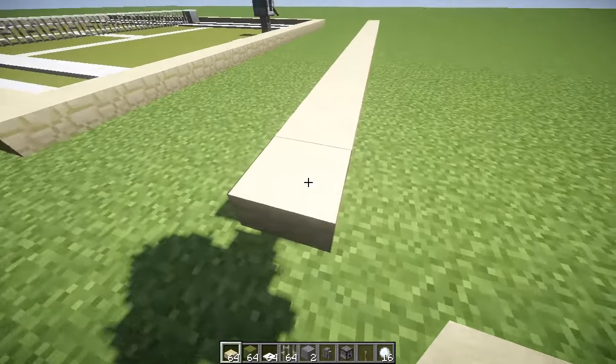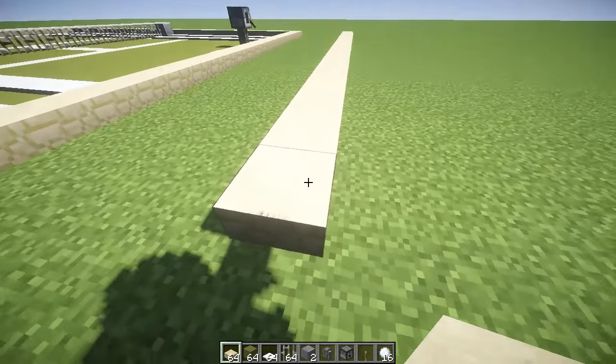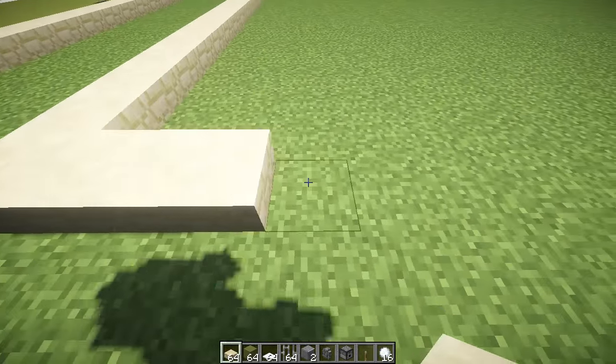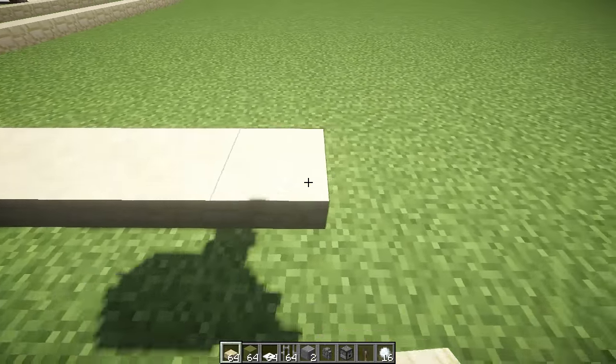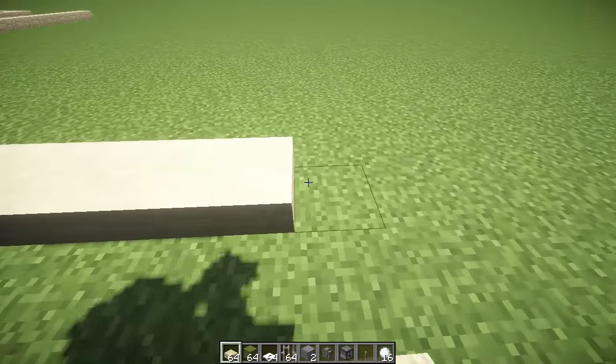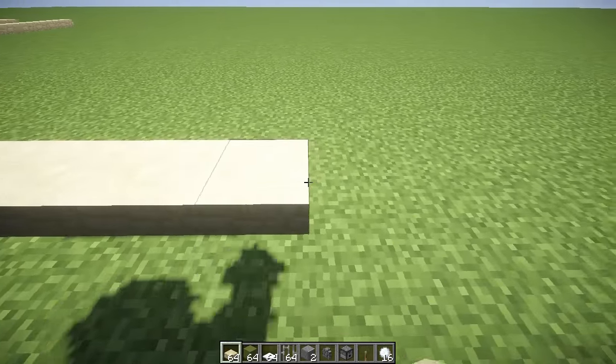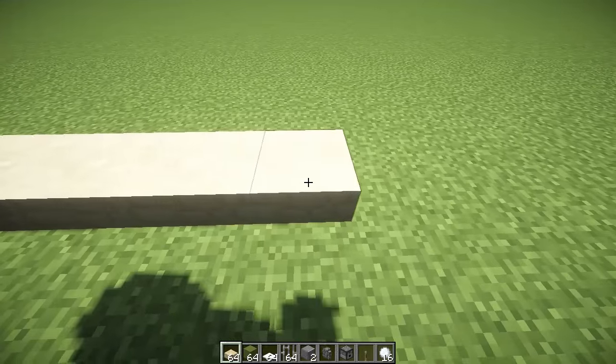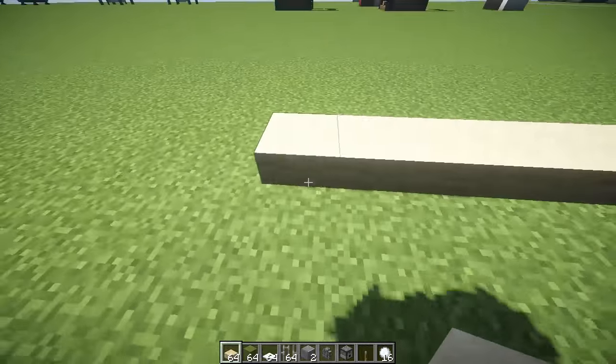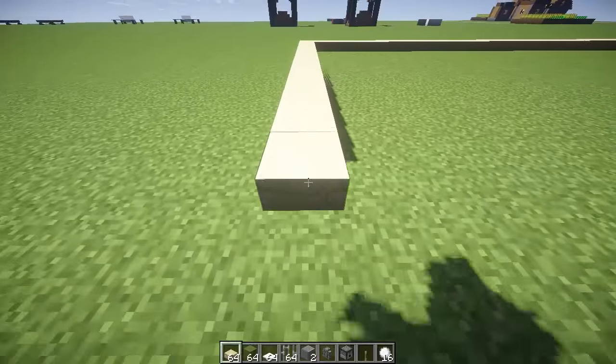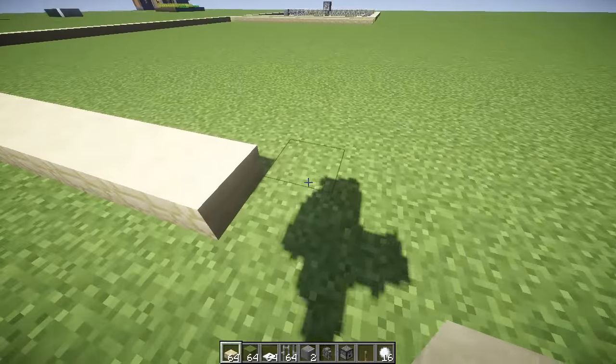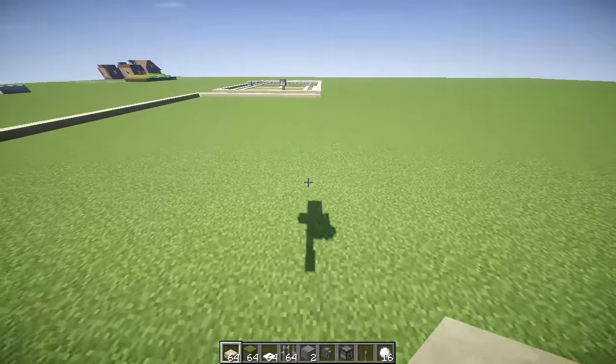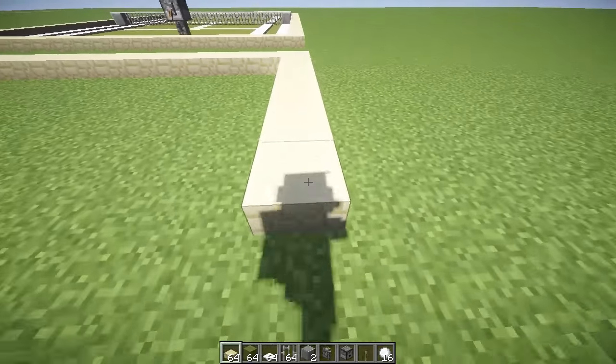Then what we want to do is go across 29 but that is including this one block here. So that is number 1, 2, 3, 4, 5, 6, 7, 8, 9, 10, 11, 12, 13, 14, 15, 16, 17, 18, 19, 20, 21, 22, 23, 24, 25, 26, 27, 28, 29 and that's where we stop. What we want to do is basically join these two sides up and we will have our basic frame for our tennis court.